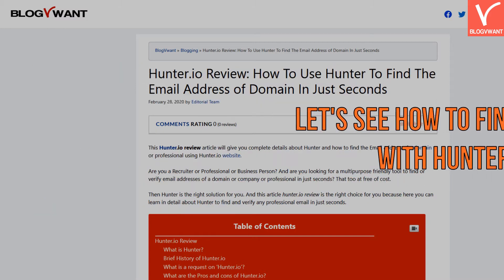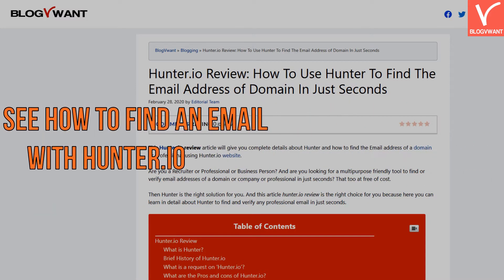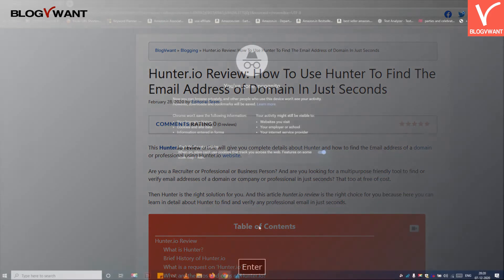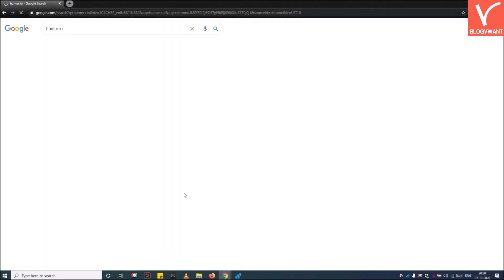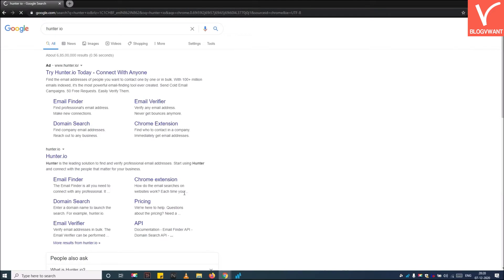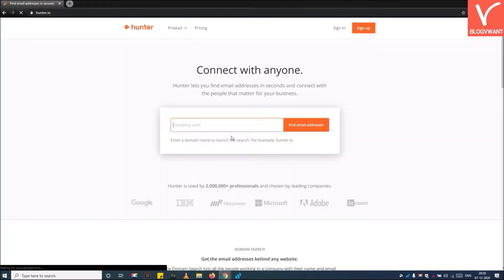Let's see how to find an email with Hunter.io. Step 1: Open the Hunter.io website, and then log in with your email and password. If you don't have an account, then you can sign up without any charge.